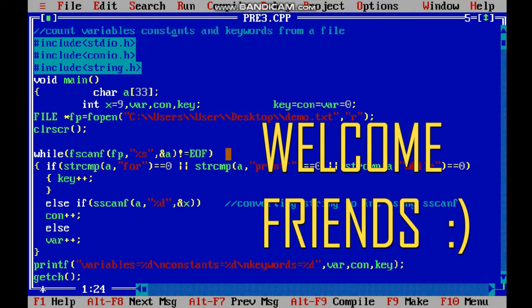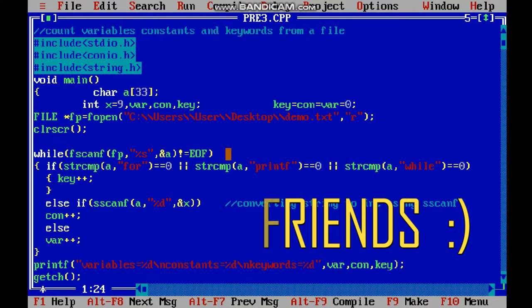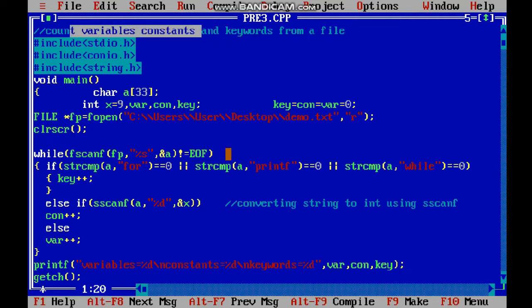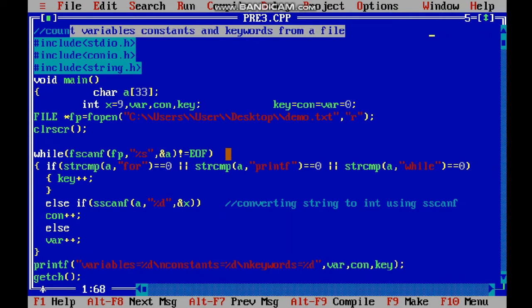Hello guys, welcome to my channel. My name is Abhishek and in today's video we'll discuss how to count the number of variables, constants, and keywords from a file. We have a file given here. We have to count the keywords, constants, and variables. The constants are numeric values like 10, 20, 30.